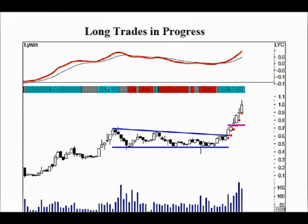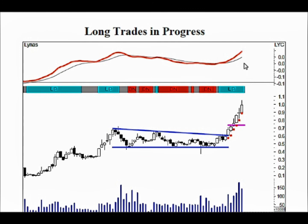The middle sections of the newsletter contain trades in progress, for both long and short trades. Here is a long trade in progress, and here are the stop loss dots trailing up below the price. This trade is progressing nicely. The MACD is still up, so we can continue to hold this share. These charts give a good visual of what is happening.